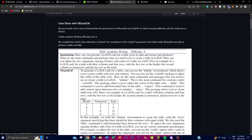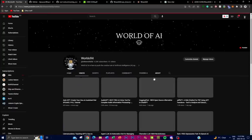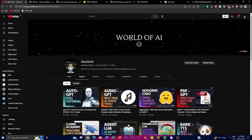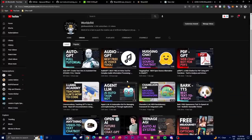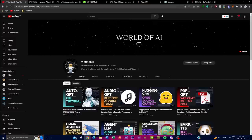If you haven't seen any of my previous videos, I highly recommend doing so — there's a lot of valuable content. If you aren't subscribed, please do so and turn on the notification bell. With that, let's get right into the video.